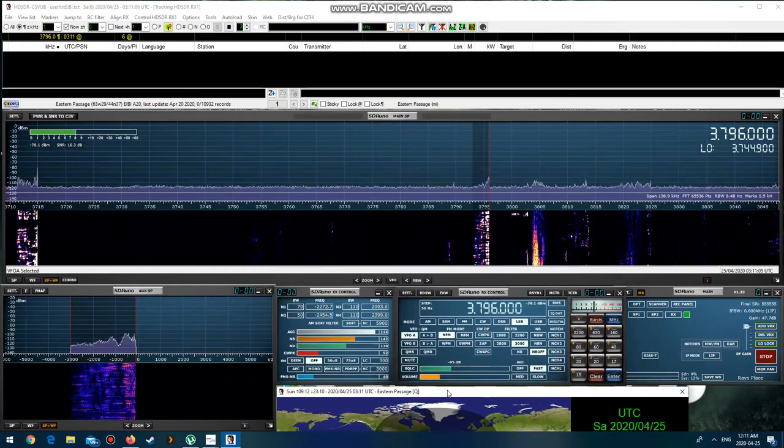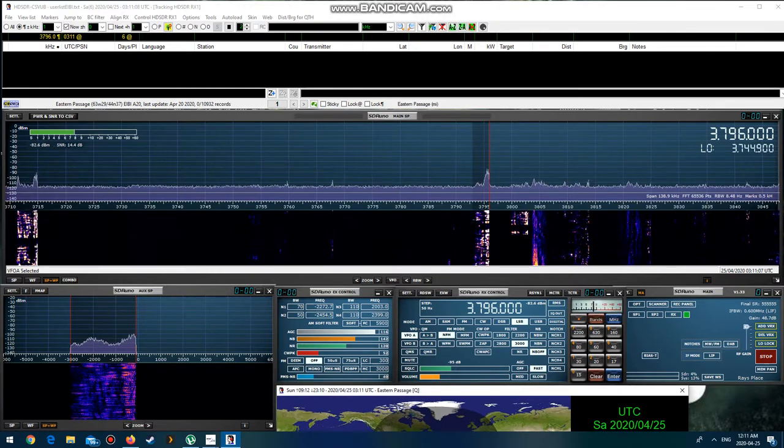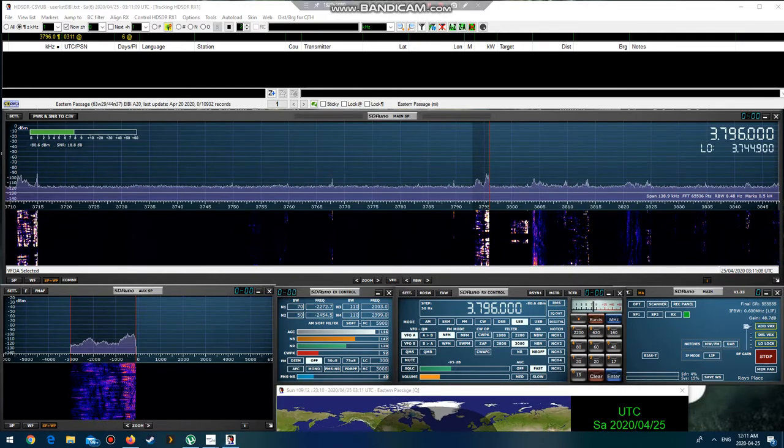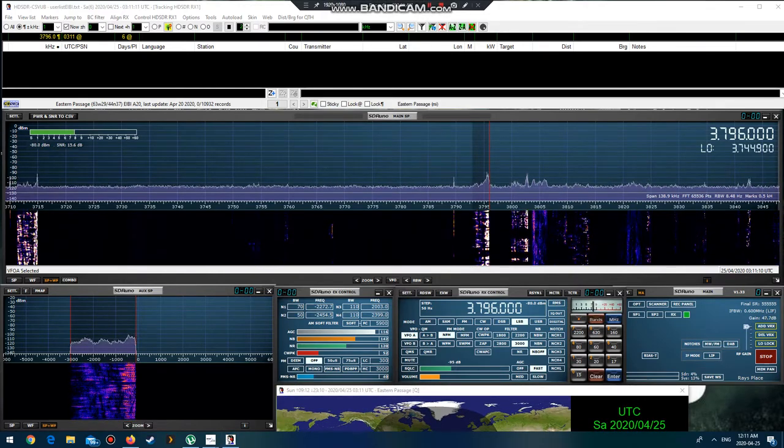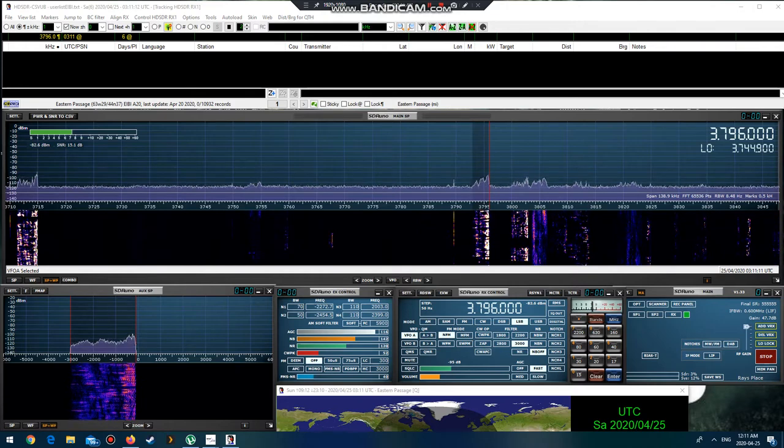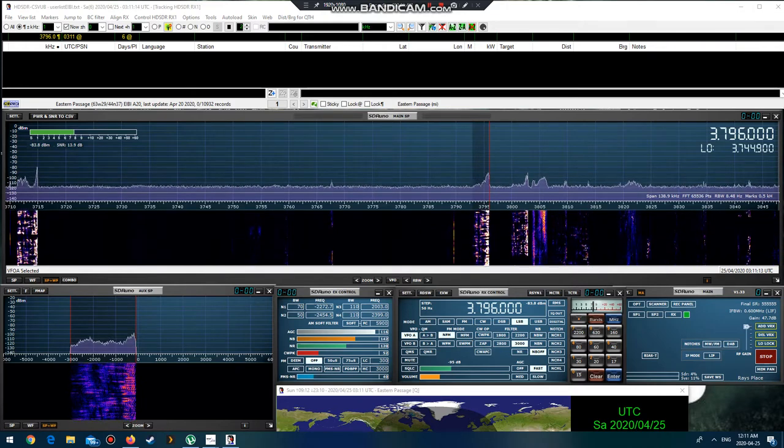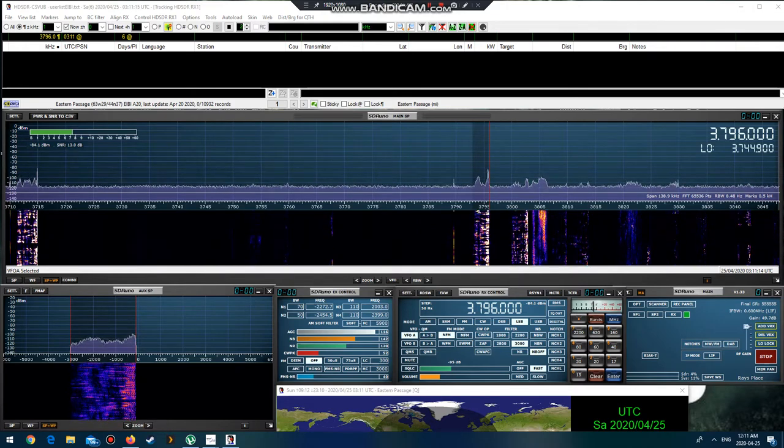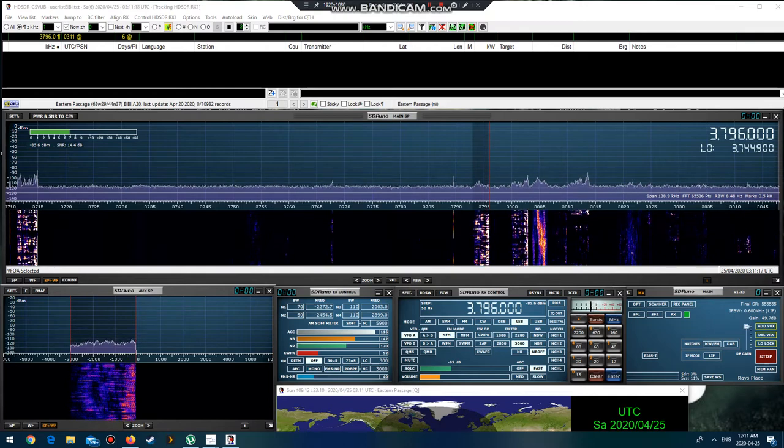I'm always checking my signal via WebSDR, and it is so-so. It could be somewhat louder, but it could be worse. So back to you, John. November 2 Fox Yankee America.